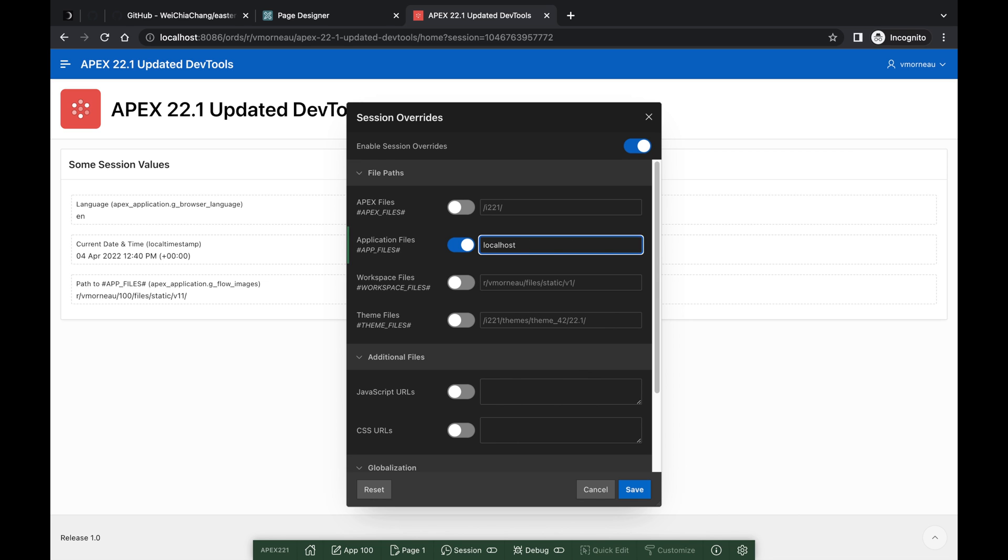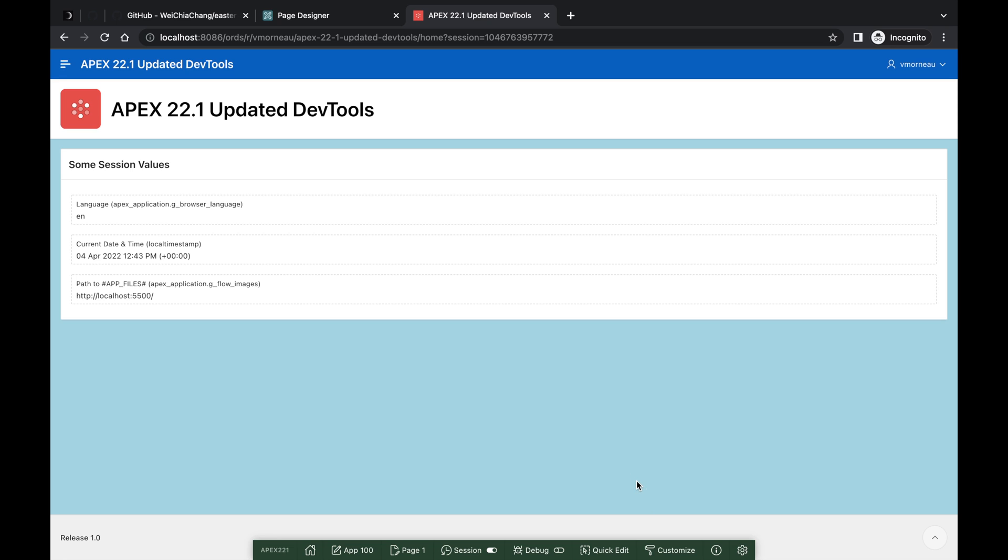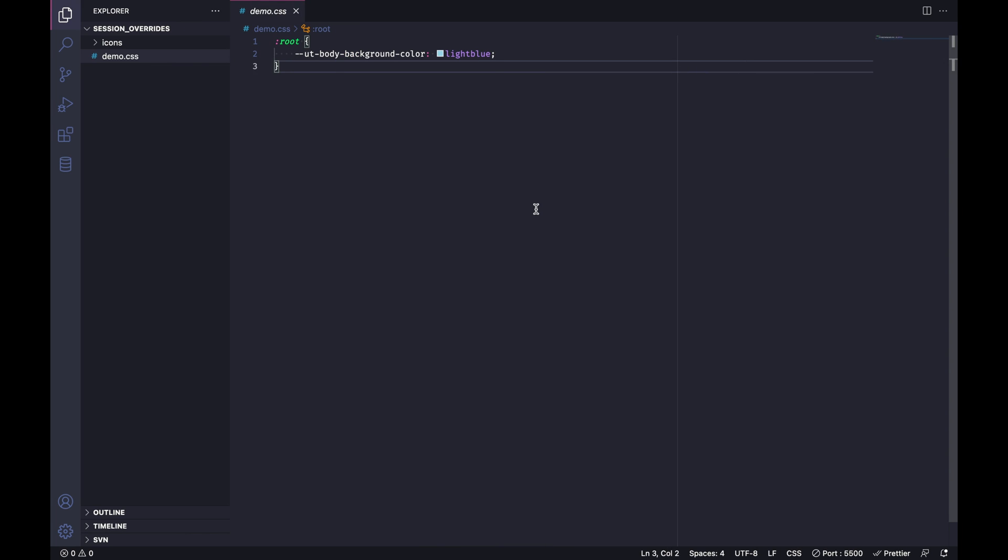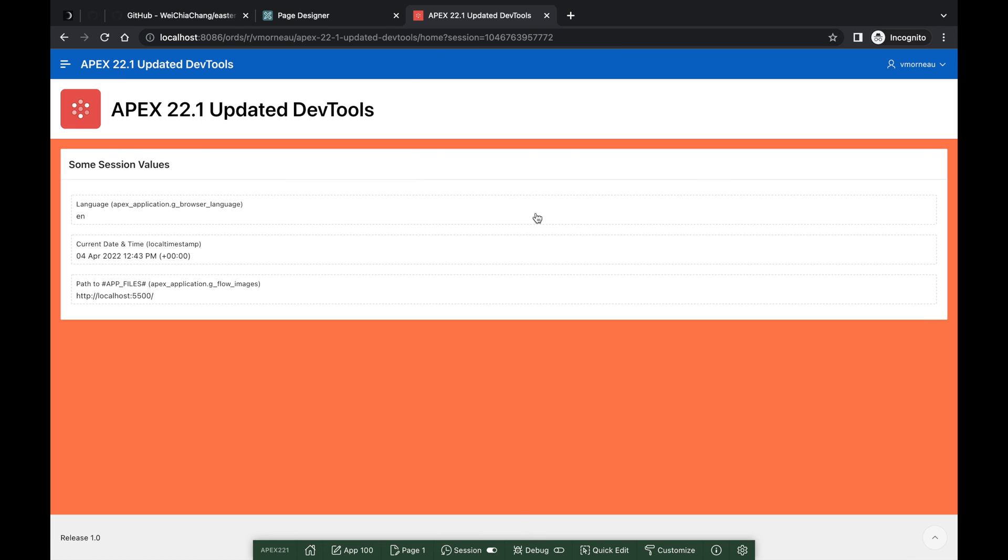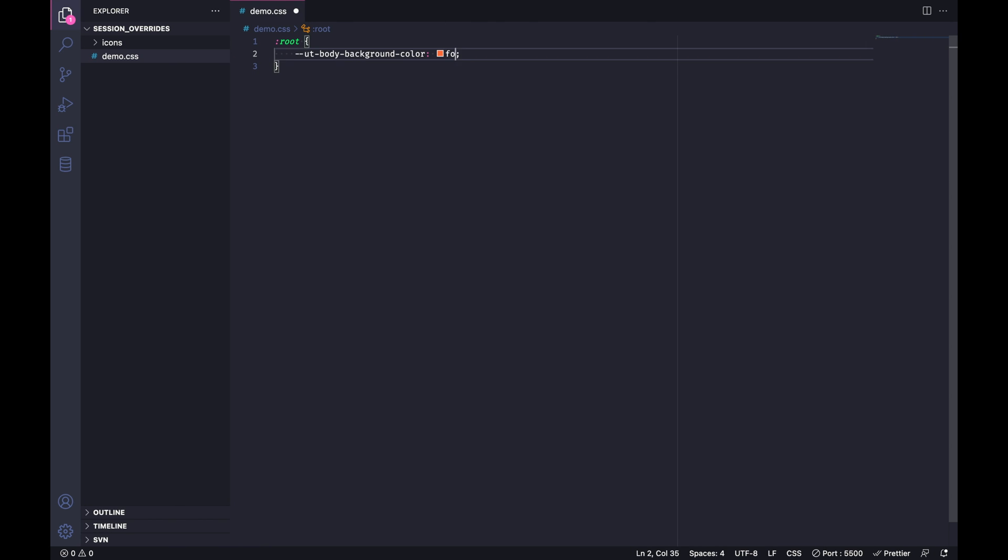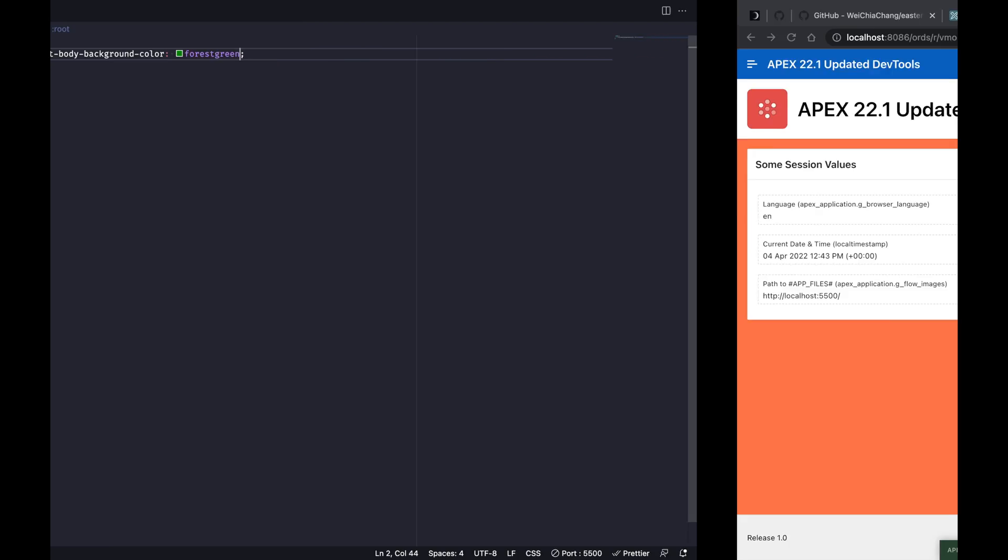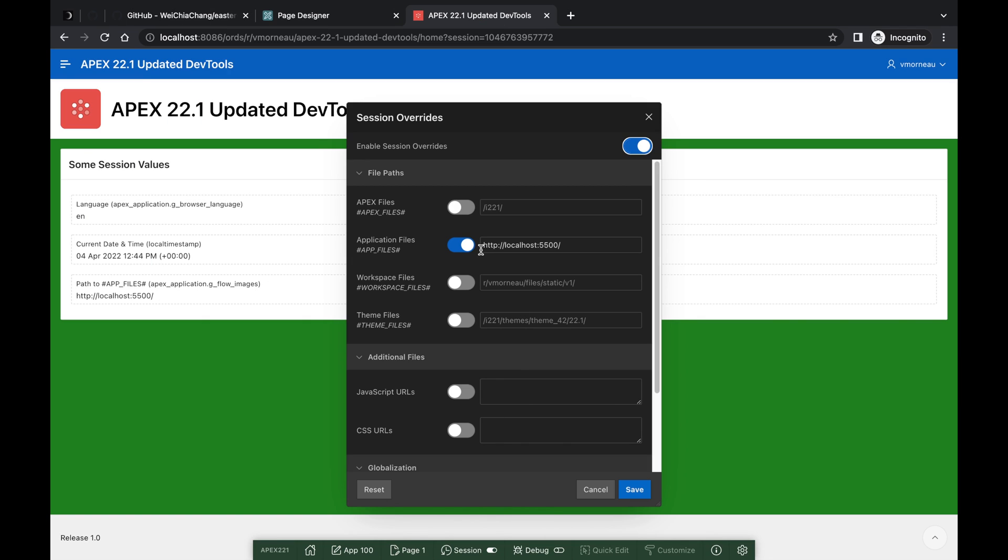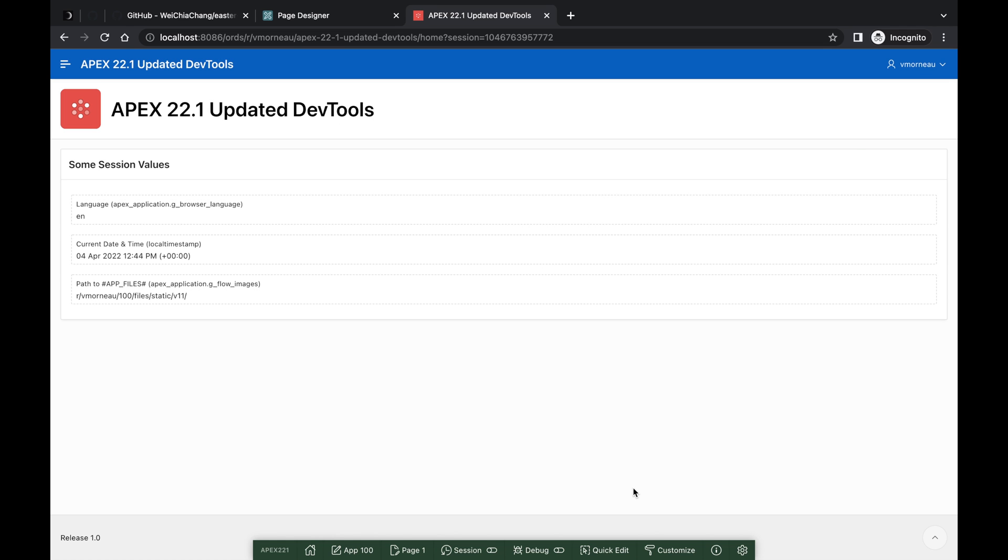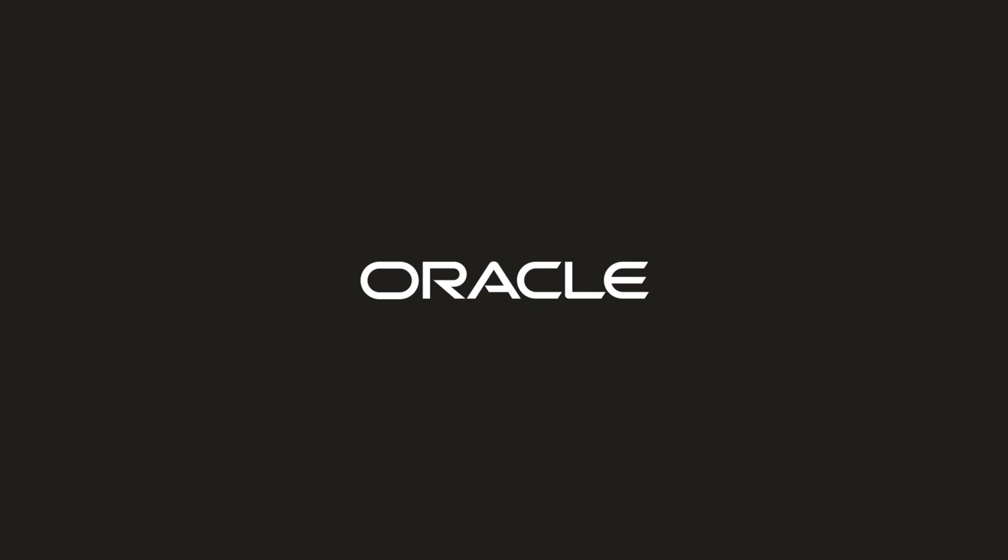The Session Overrides that you set are specific to the current application and they are limited to your builder user only. This means that your work won't affect others on the same workspace. Session Overrides are your playground, and we think it will help you be more productive when trying out new CSS or JavaScript in Apex.